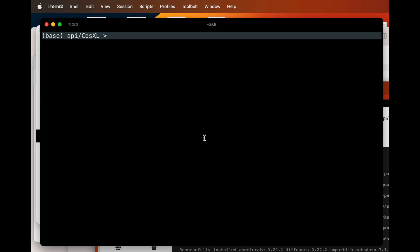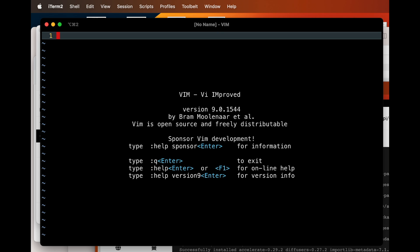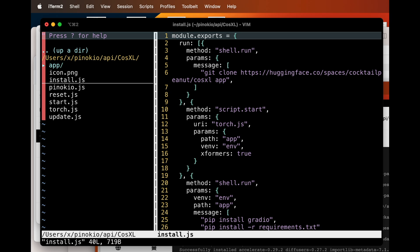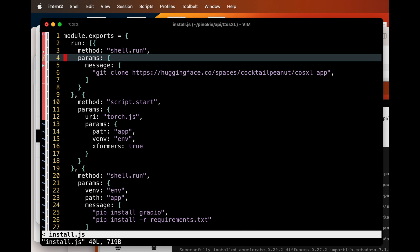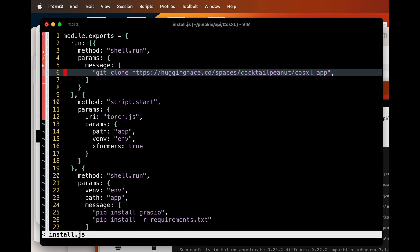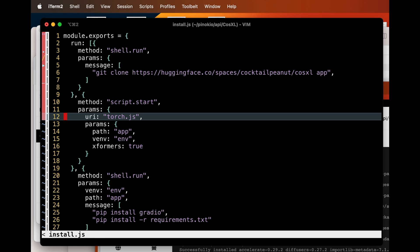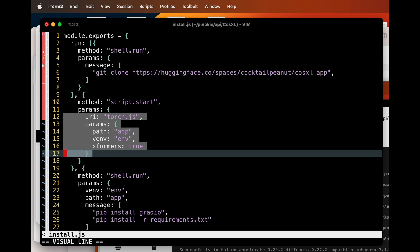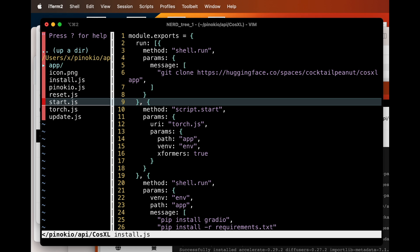Let's take a look at the scripts generated by Geppetto — let's check out the install script. The first step clones the git repository you entered earlier. Then the next step calls a dedicated script for installing torch. If you don't need torch, you can comment out this step altogether.